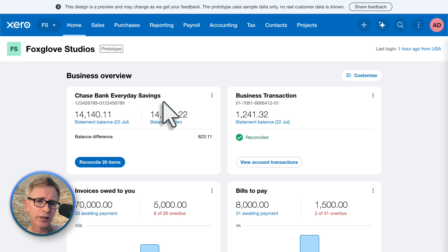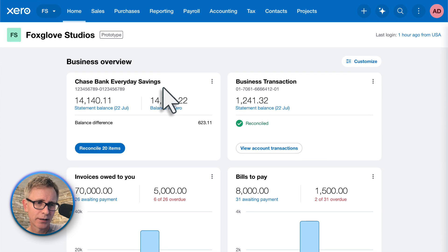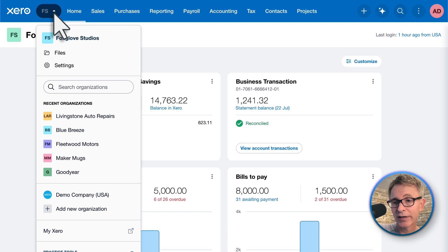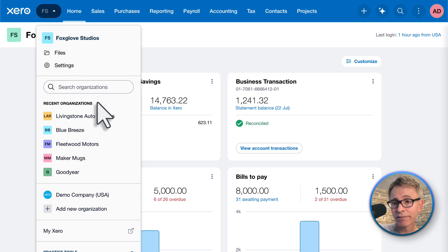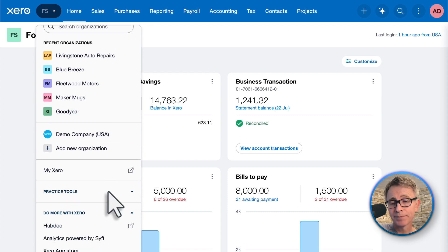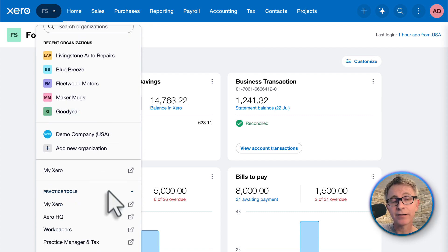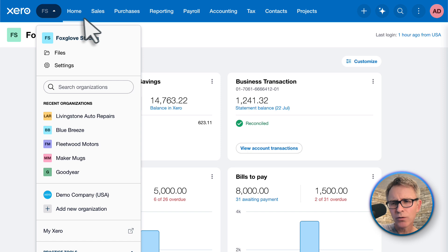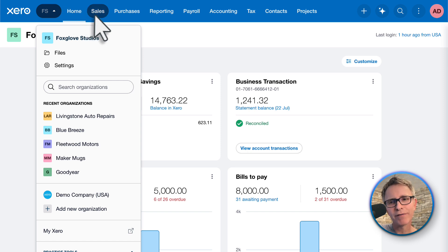I'll start with the menus along the top. Here's the Organization menu — it looks very similar. You can search for other Xero organizations you may have, and if you're a Xero advisor, there's access to practice tools. You can open up files and organization settings. So I don't see much difference here.